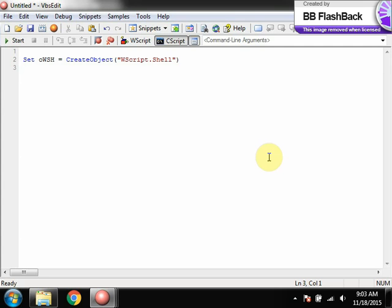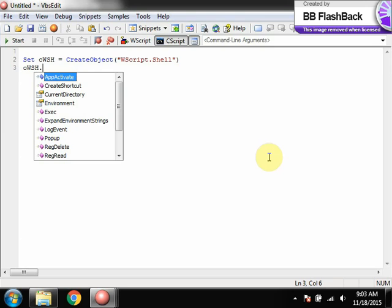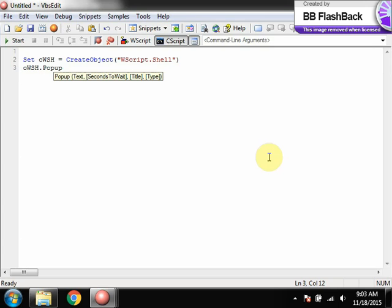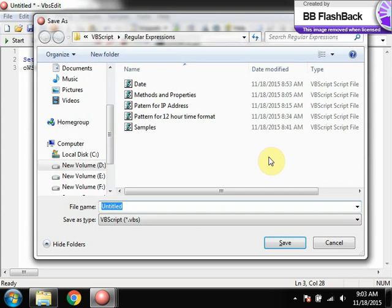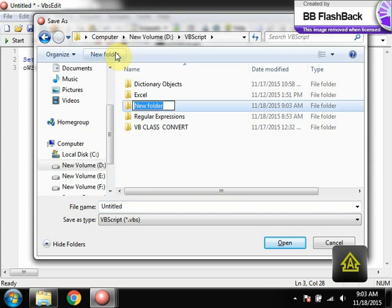We will see some methods today and continue tomorrow. The first thing is the popup — I want to display a popup which closes automatically in five seconds. Take the WSH object we created, and call the Popup method on it. You provide the text and the seconds to wait: for example, "Sample Popup" with five seconds. Save this file and run it.